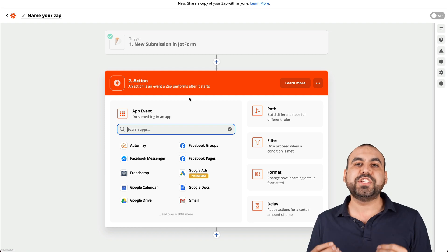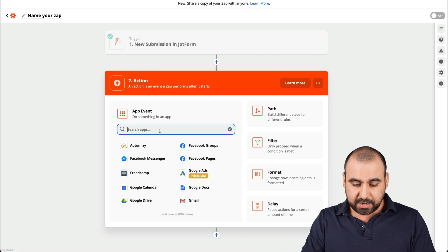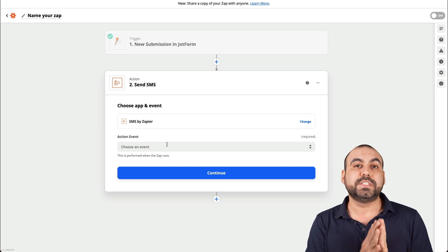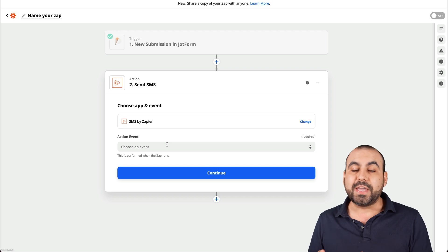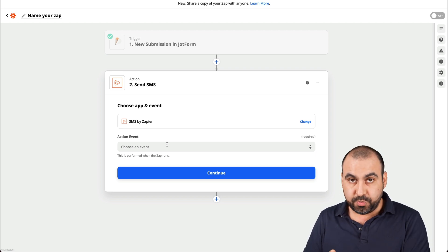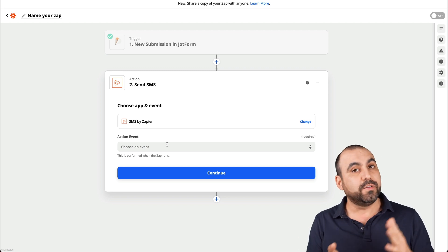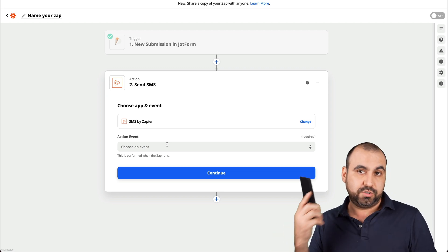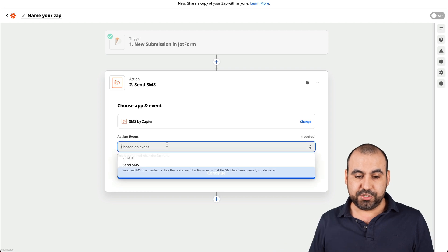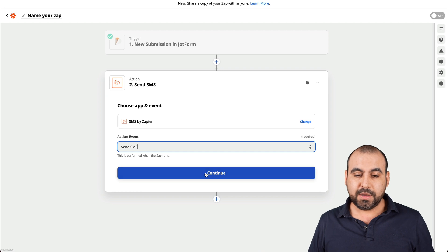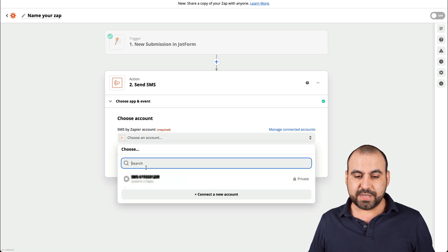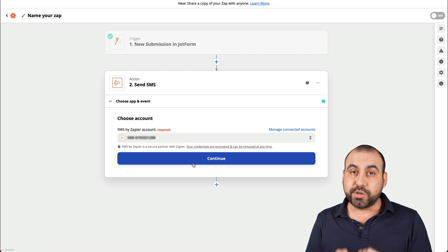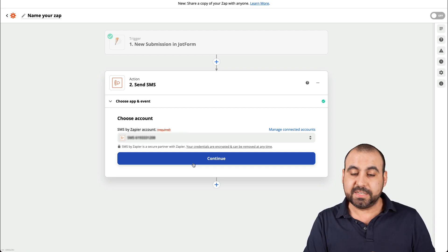Now what action do we want to use on Zapier? We want to send an SMS — or rather, receive an SMS. For this to work, you need to have a phone number that's in the US or UK and have access to it. You can't select a random number — you're going to receive a confirmation code to prove you have access to that phone. Let's choose the action: send an SMS. Let's continue, choose the account. All you have to do is add the phone number, it will send you a code, you reply with that code, and you're good to go.